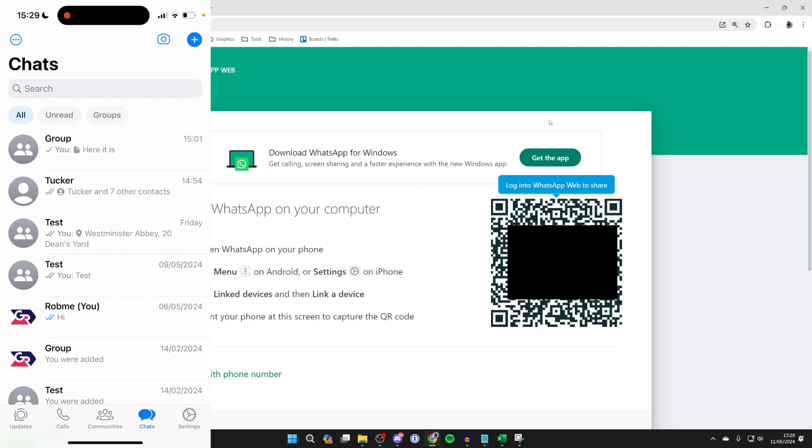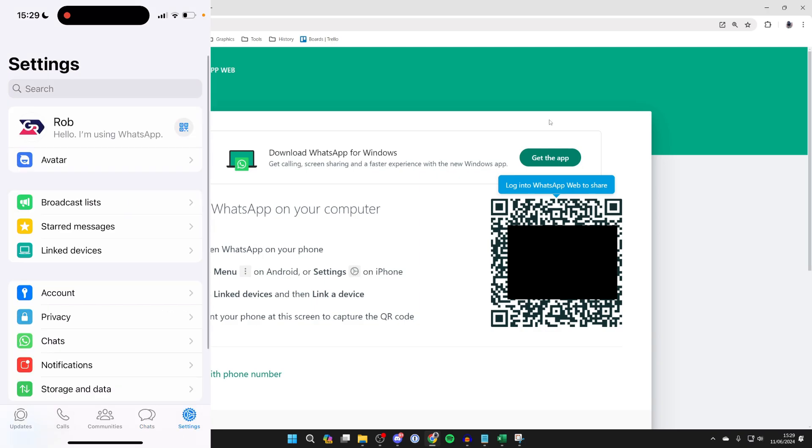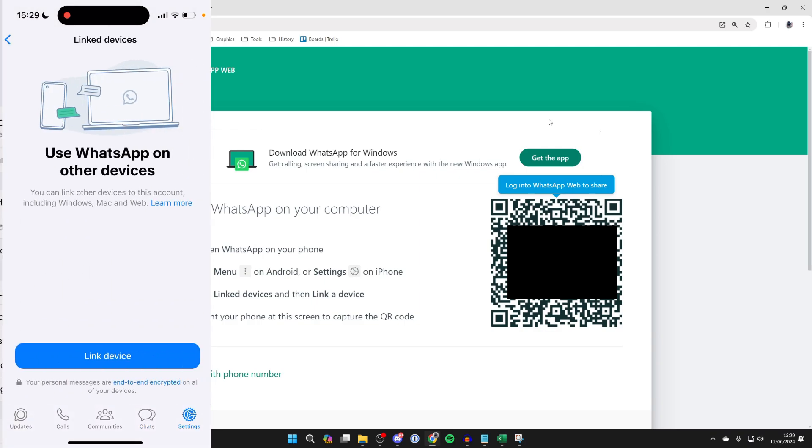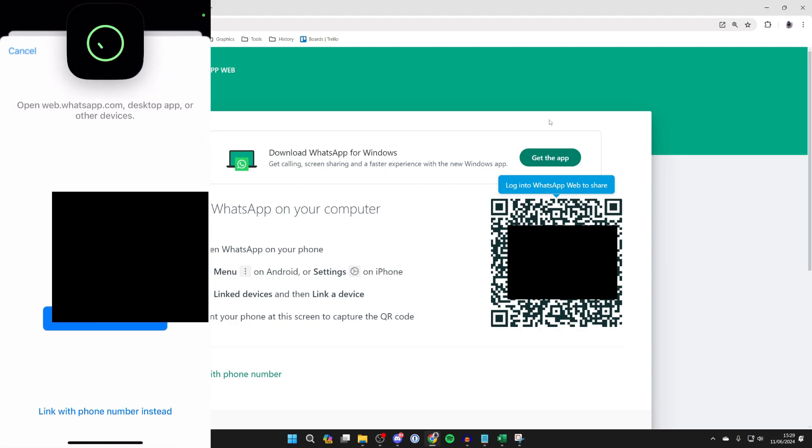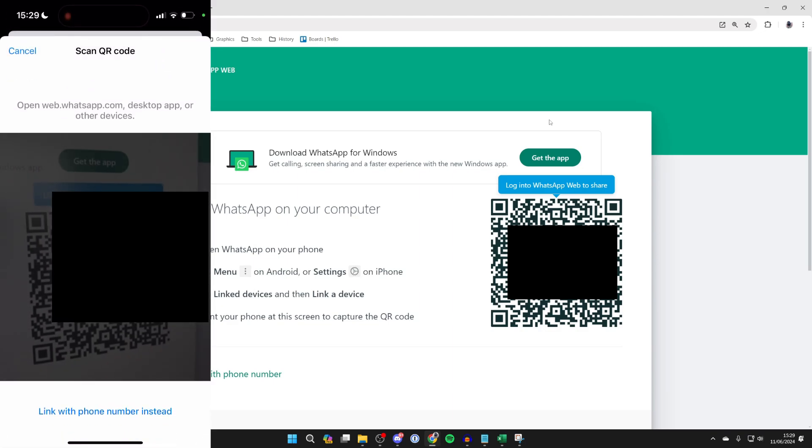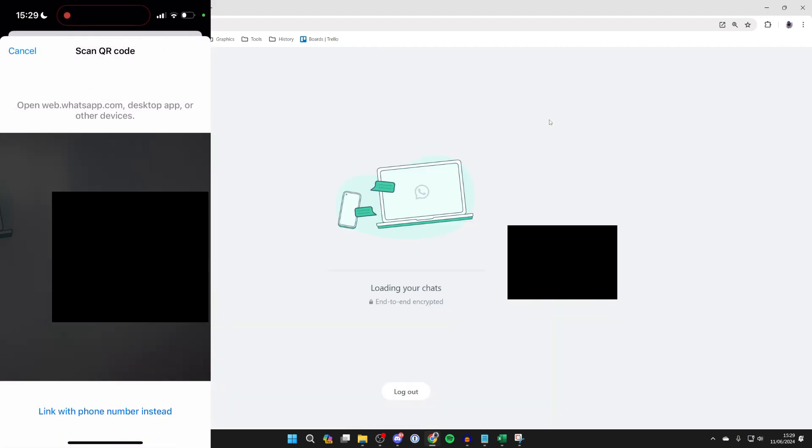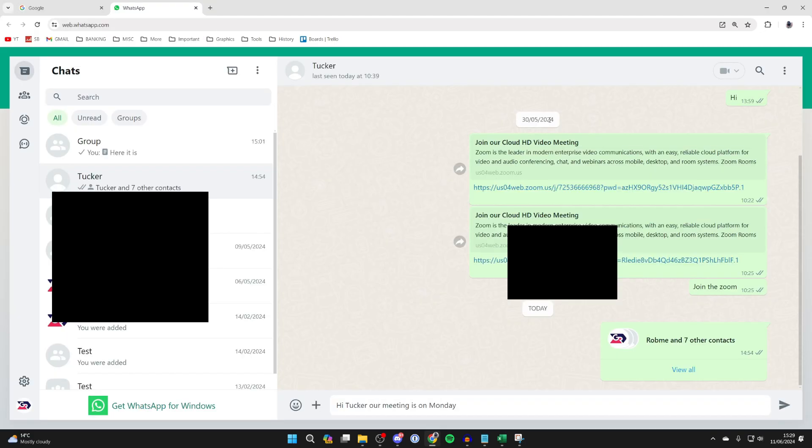On an iPhone, go to the bottom right and click on settings, then link devices, then click on link device and scan the QR code like so and you'll be logged in.